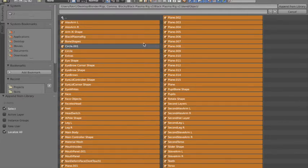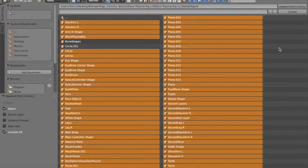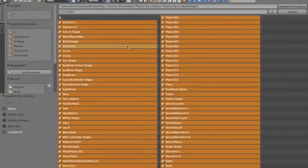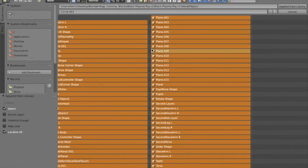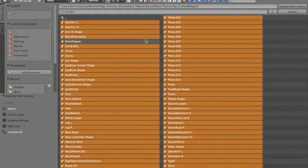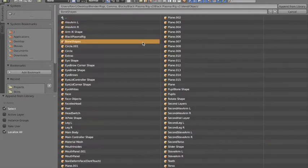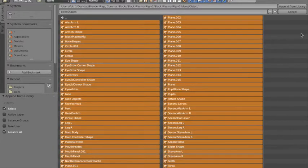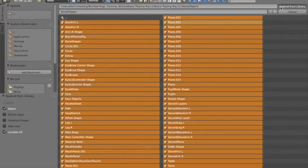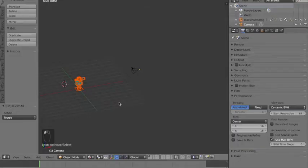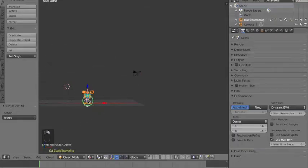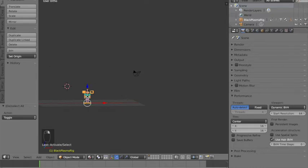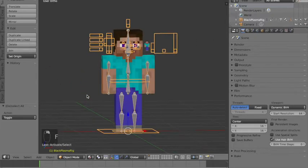Shift left click again if you want to select something back without deselecting everything. Remember to turn off active layer and press append from library. Now there's a rig there, so just right click it and press F.